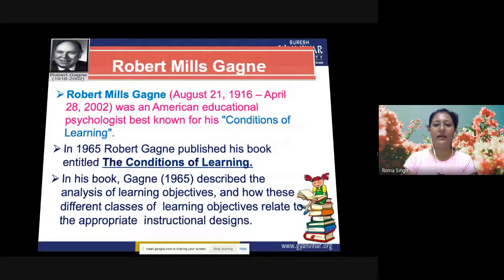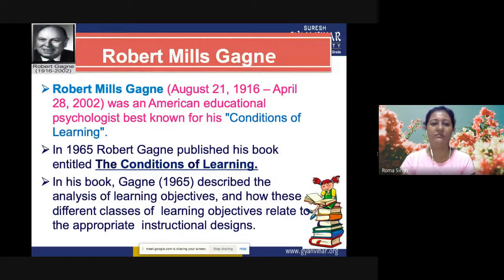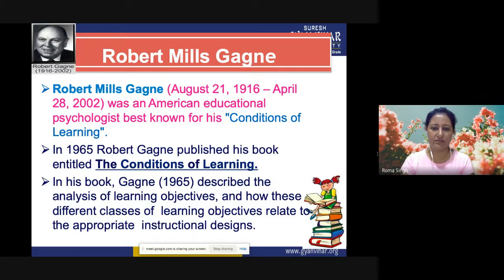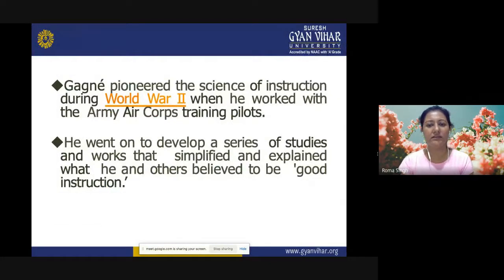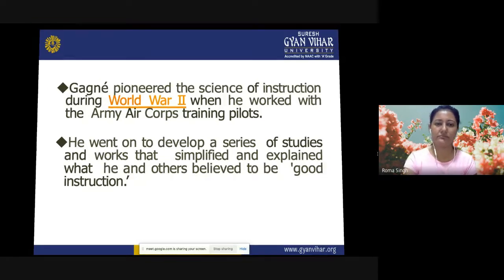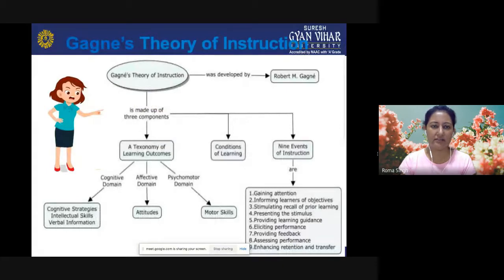Robert Mills Gagne was born in 1916 and passed away in 2002. He was an American educational psychologist best known for his conditions of learning. In 1965, Robert Gagne published his book entitled The Conditions of Learning, in which he described the analysis of learning objectives and how different classes of learning objectives relate to appropriate instructional designs. Gagne pioneered the science of instruction during World War II when he worked with the Army Air Corps training pilots, and went on to develop works that explained what he believed to be good instruction.